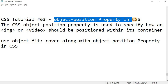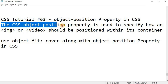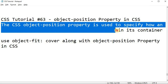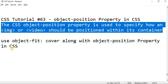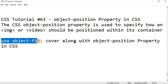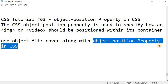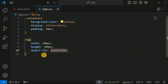Now we will see the object-position property in CSS. Basically, the CSS object-position property is used to specify how an image or video should be positioned within its container. Previously we have seen the object-fit CSS property with the value 'cover', where only a partial image is displayed based on the width and height of the image container. Along with object-fit: cover, we can use the object-position property to display a specific region of the image.